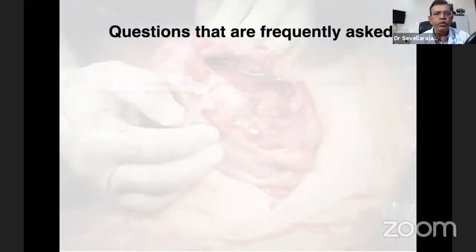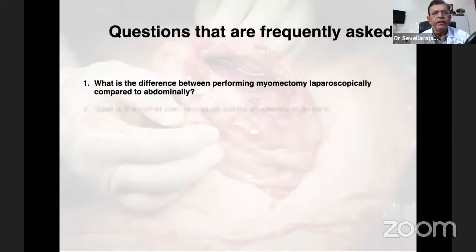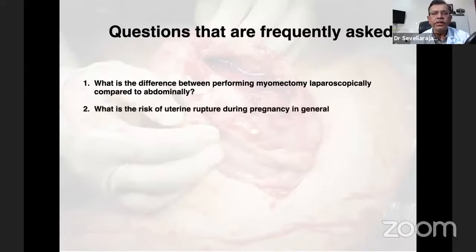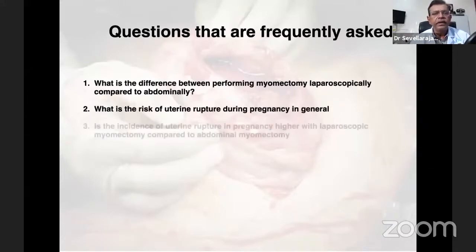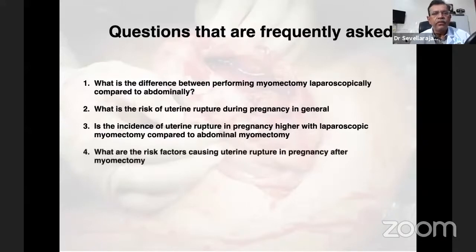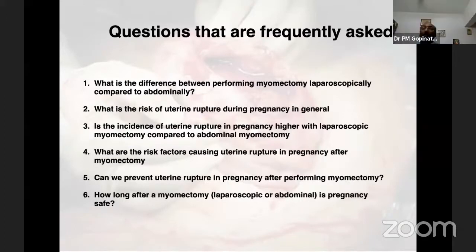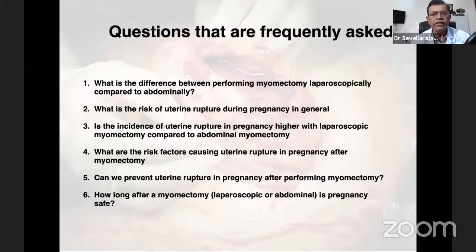The first question is: what is the difference between performing myomectomy laparoscopically compared to abdominally? The second question is: what is the risk of uterine rupture during pregnancy in general? Third: is the incidence of uterine rupture in pregnancy higher with laparoscopic myomectomy compared to abdominal myomectomy? Fourth: what are the risk factors causing uterine rupture in pregnancy after myomectomy? Fifth: can we prevent uterine rupture in pregnancy after performing myomectomy? And lastly: how long after myomectomy — laparoscopic or abdominal — is pregnancy safe?